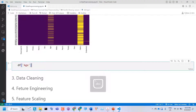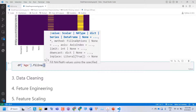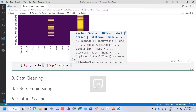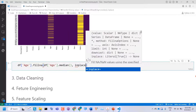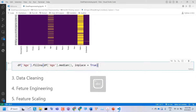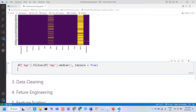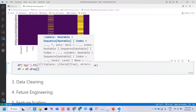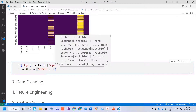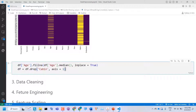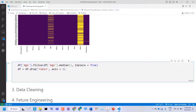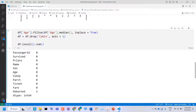Let's see how to fill the missing Age values with the median. We select the Age column and use .fillna(), passing in the median value: dataframe['Age'].fillna(dataframe['Age'].median(), inplace=True). We can also drop the Cabin column using dataframe.drop('Cabin', axis=1), where axis=1 means dropping the whole column. Now let's check the missing values again with dataframe.isnull().sum(). If we run it, we can see all the missing values have been handled — except we still have two missing values in Embarked.